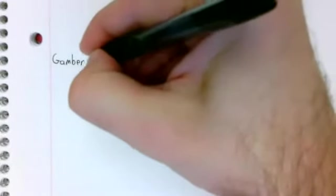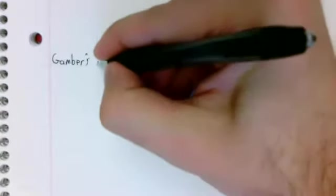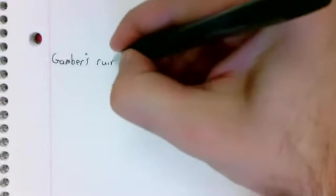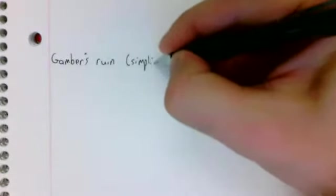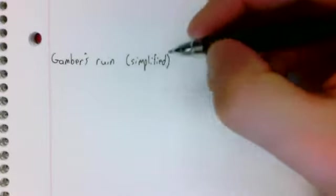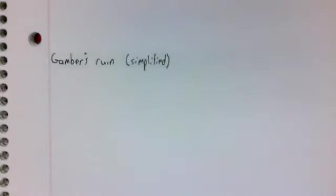Let's look at a simplified version of the so-called gambler's ruin problem.